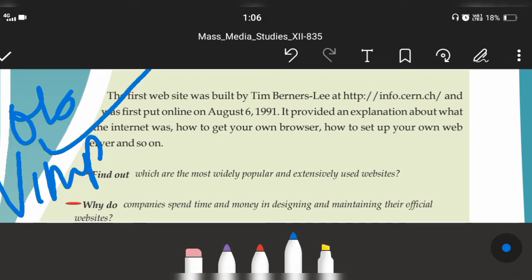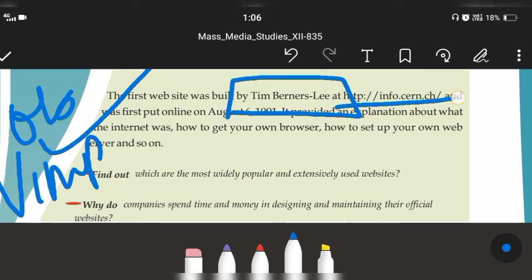A question that can be asked is: who was the first person to build the first website? The answer is Tim Berners-Lee. You can also learn the link of the first website for safety.